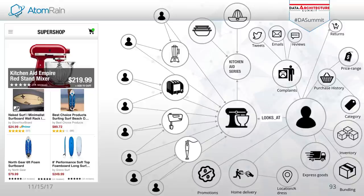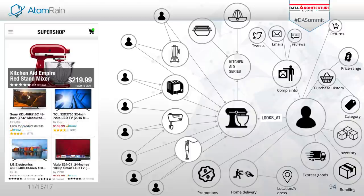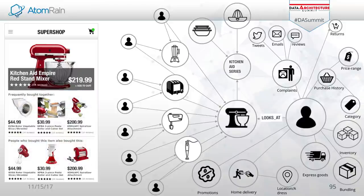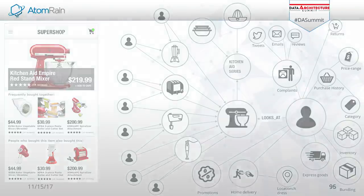Instead of recommending other kitchen products, perhaps based on all the purchase history and price range, I should be recommending surfboards. Maybe the fact that he's looking at a KitchenAid mixer has nothing to do with what he's interested in — maybe he's looking for something to buy for someone else. I should actually be recommending surfboards or big screen TVs. Without the connectedness of all these touchpoints — from inventory to social to purchase history — you don't really have a good way to keep this as a living knowledge representation and see the complete picture.